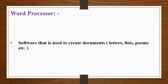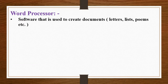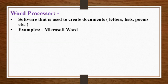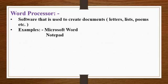Word processor is a software that is used to create documents such as letters, lists, poems, etc. Examples of word processors are Microsoft Word and Notepad.